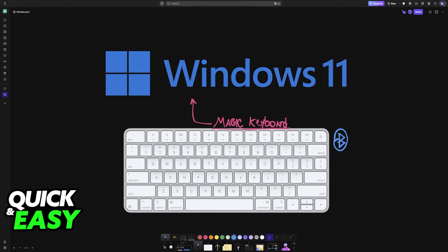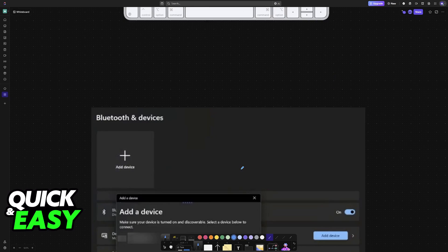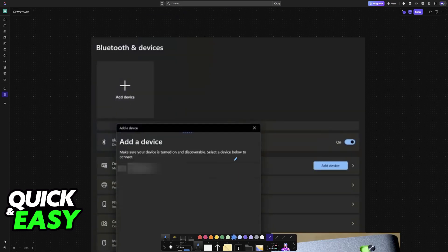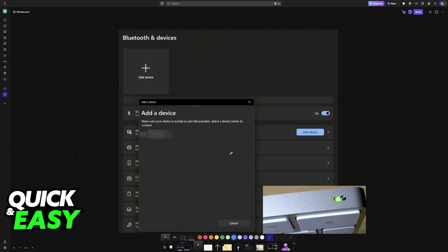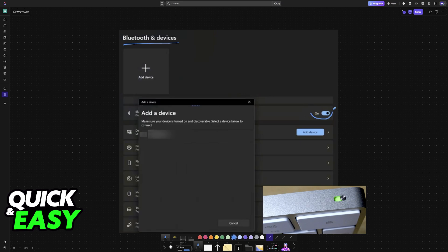I'm going to showcase both in this video, starting with the Bluetooth option. So for this one, go into the Bluetooth settings on your Windows PC, Bluetooth and devices, and make sure that Bluetooth has been enabled.